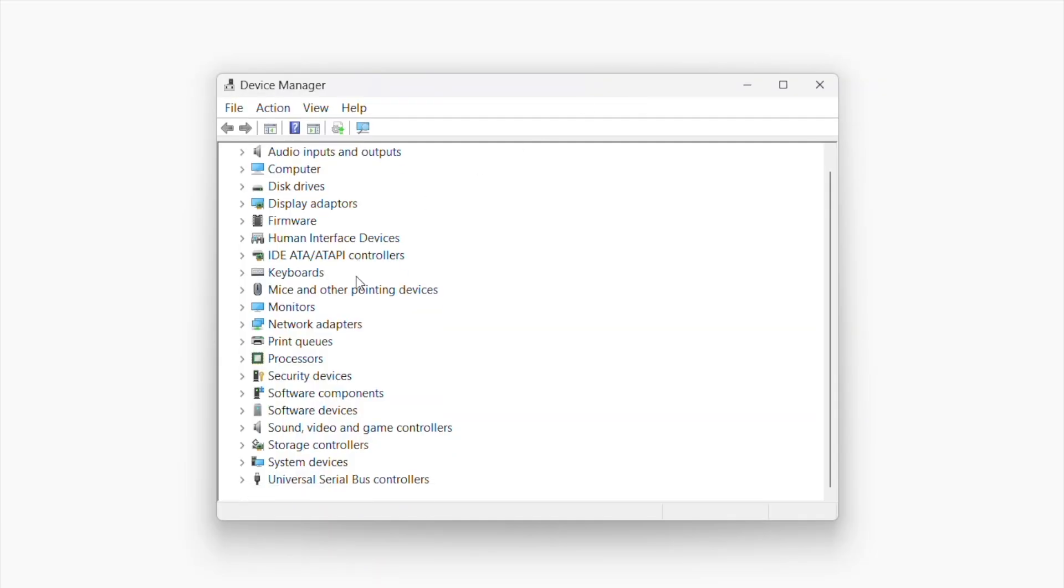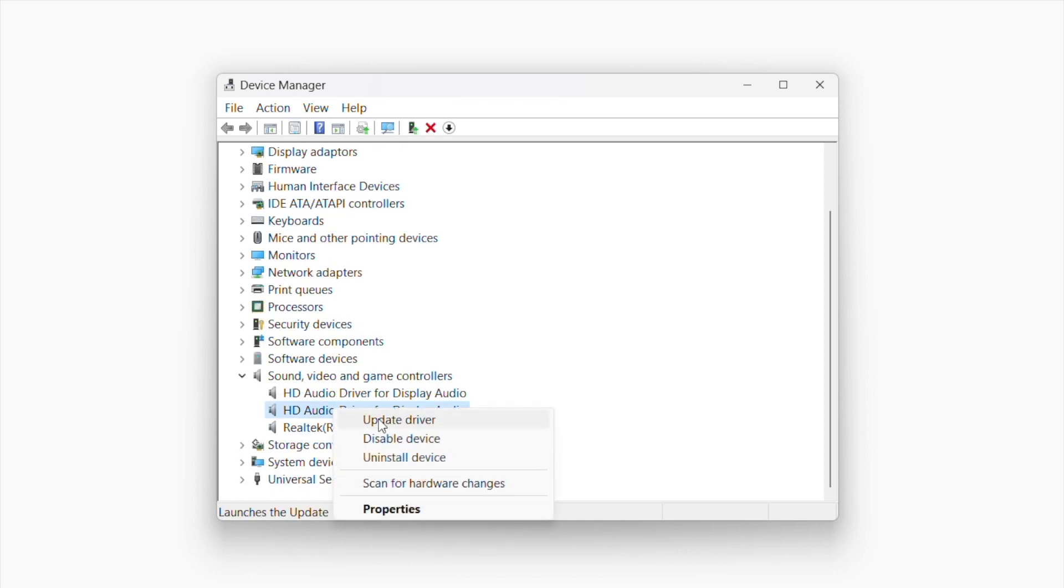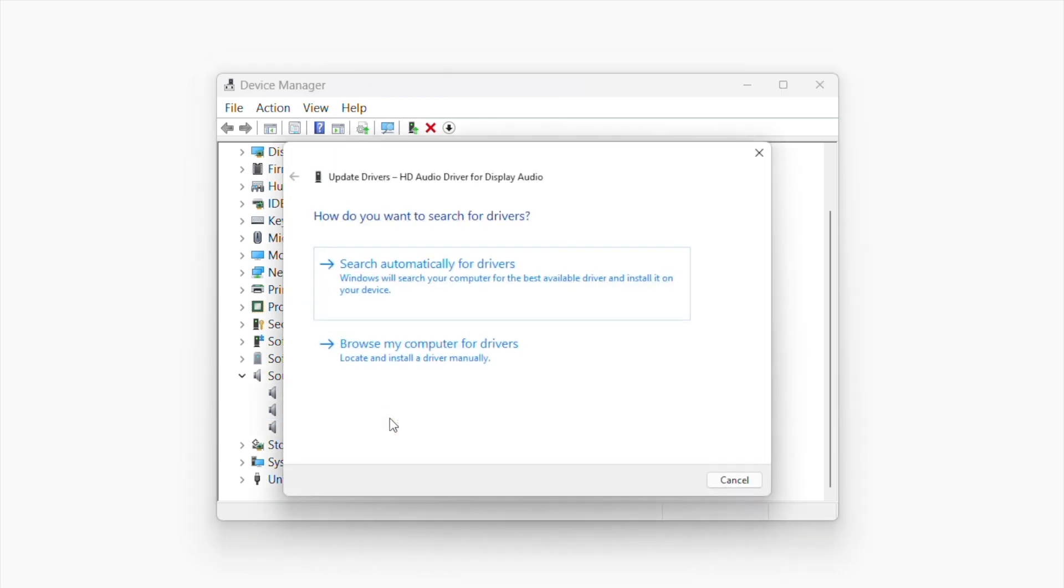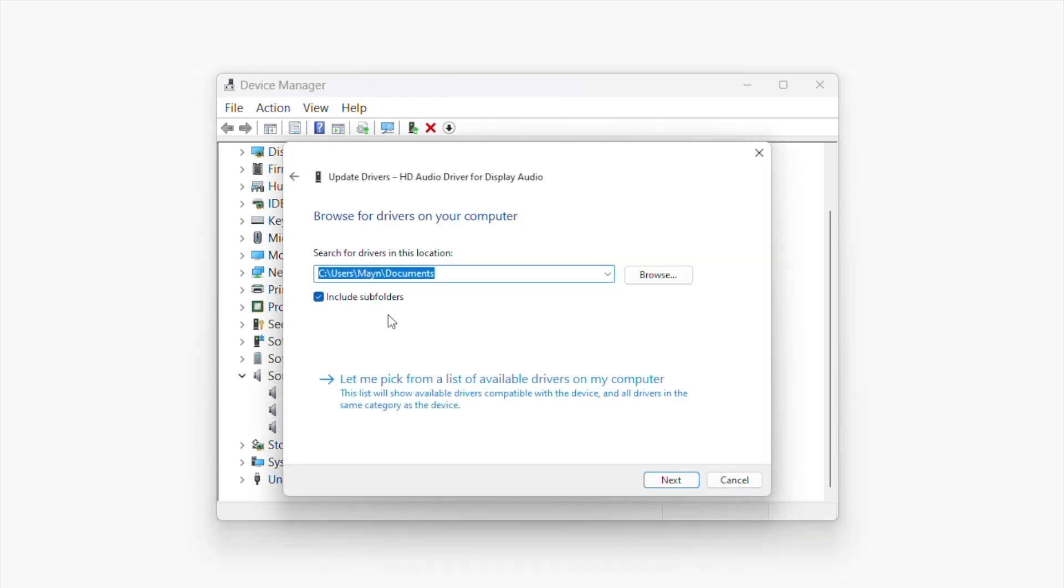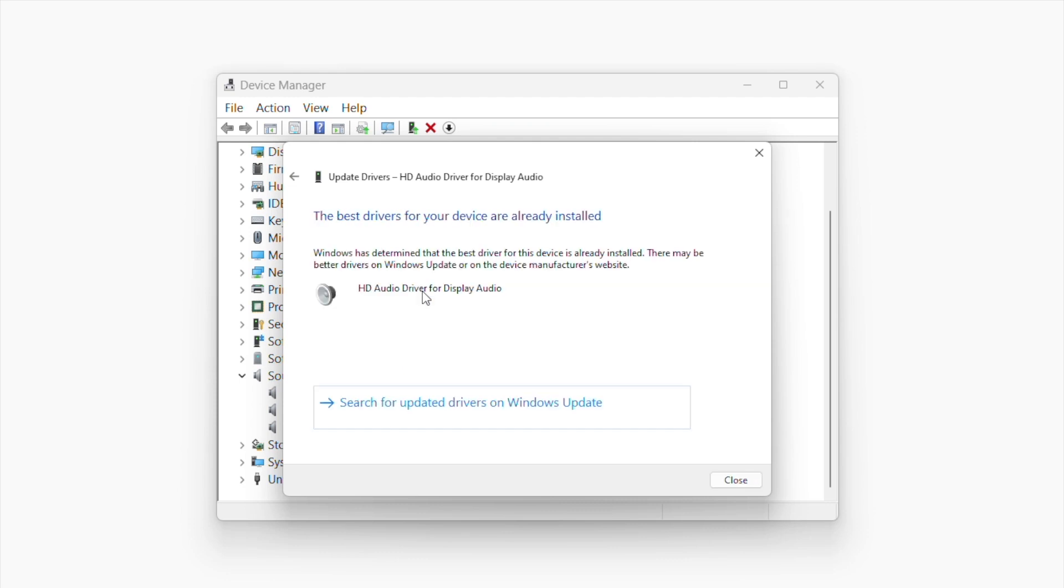Locate and expand the system driver you plan to update. Right-click on it and select Update Driver. Click Search Automatically for Drivers and follow the on-screen prompts to update the driver.